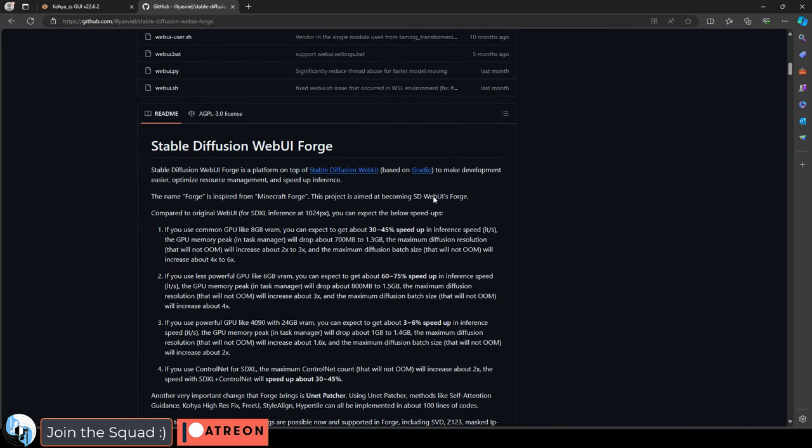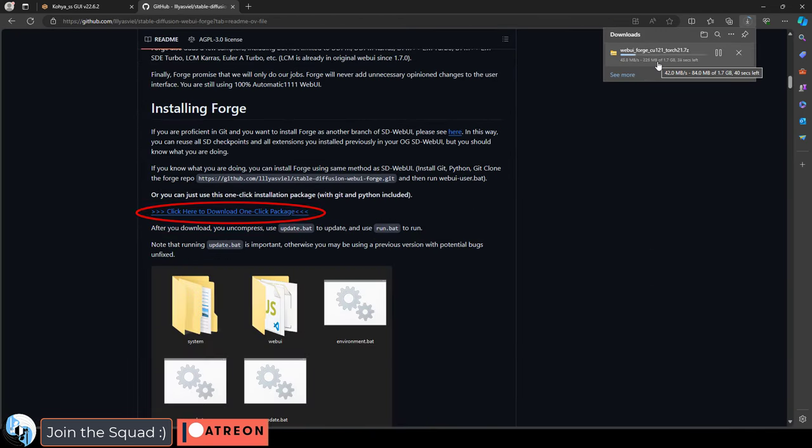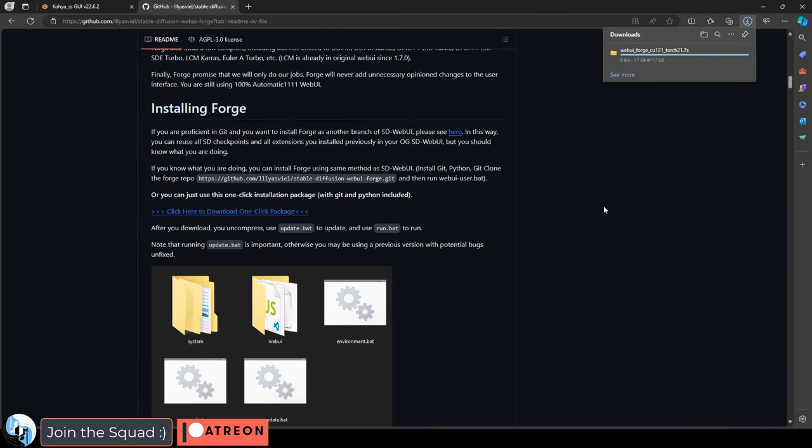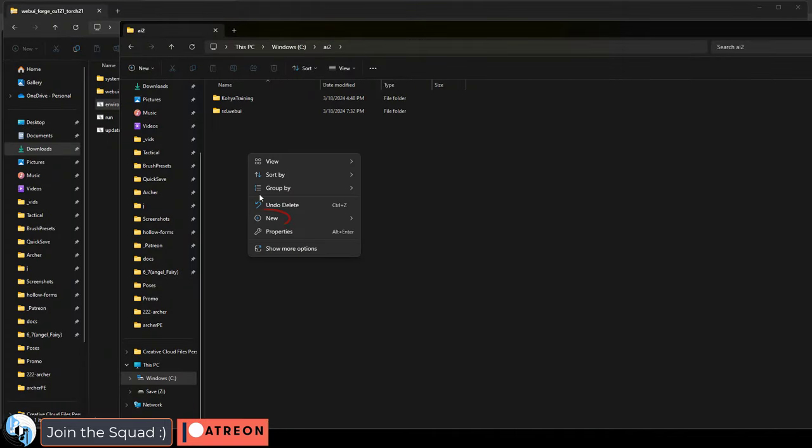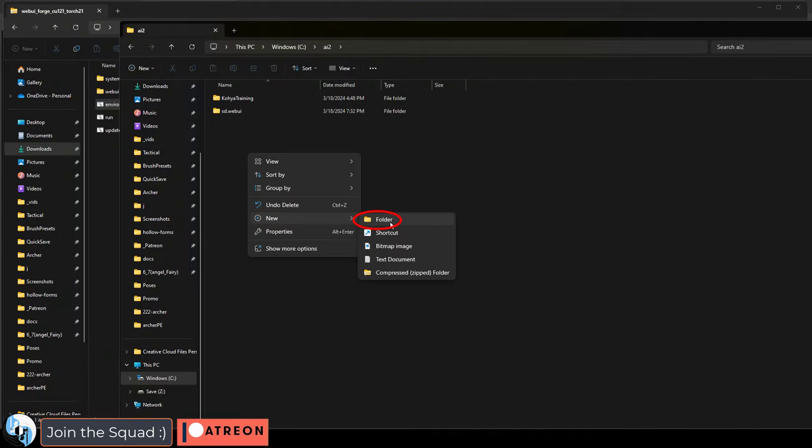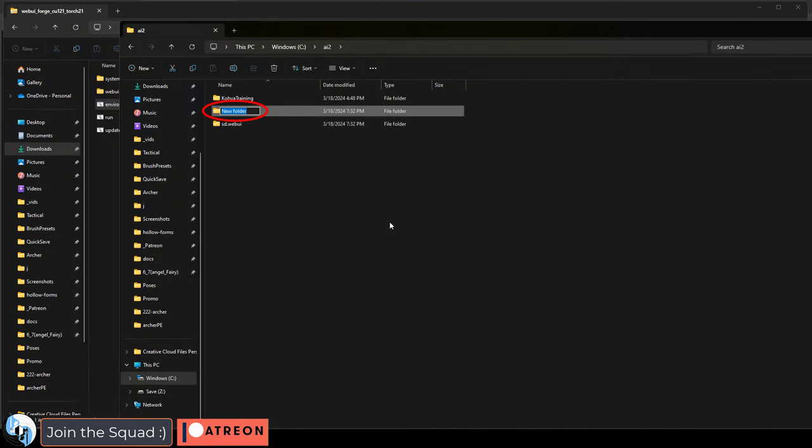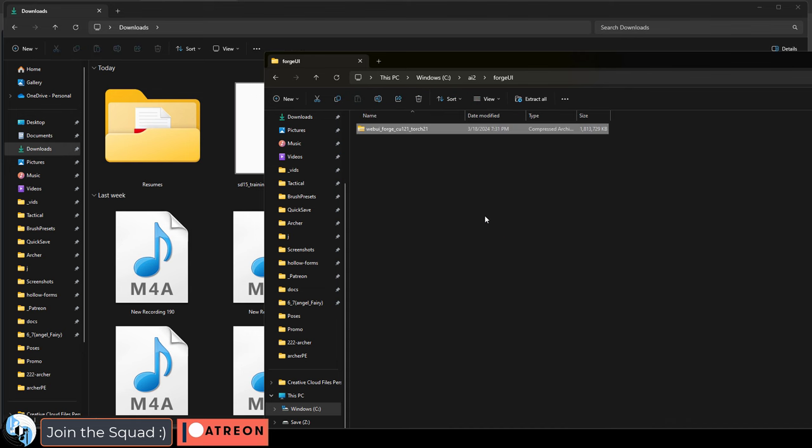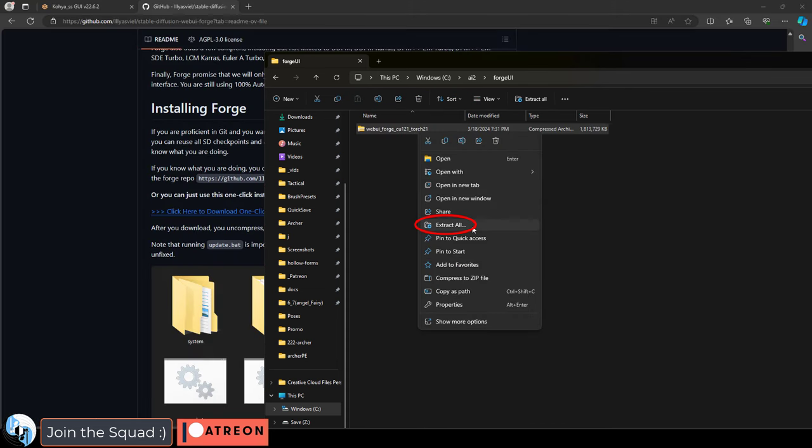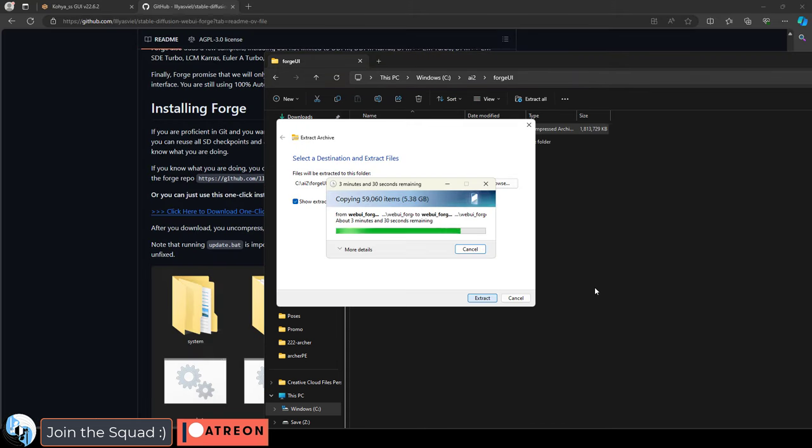We'll start by downloading Forge UI. Download it from the link in the description, go to where your Koya and stable diffusion folders are, and add a new one called Forge. Drag your Forge zip inside and extract its contents.